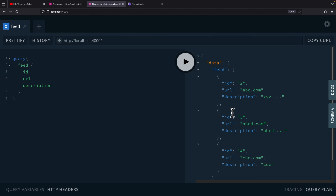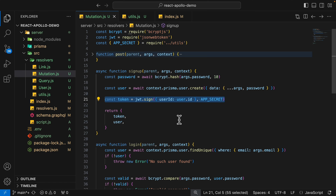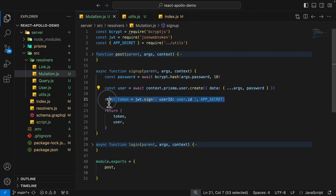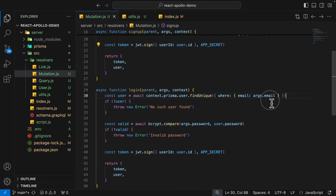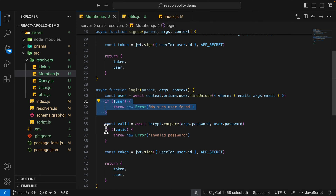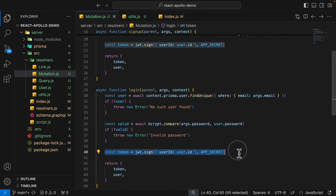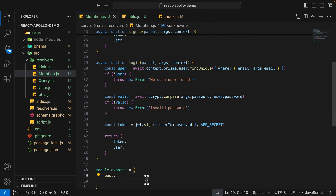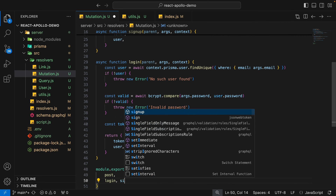Inside mutation.js, I've added the login and signup functions. For signup, we hash the password, take the user arguments, create the user in the database, assign a JWT token, and return the token and user. For login, we find the user first — if not found, we throw an error. If found, we compare the password; if invalid, we throw an invalid password error. Then we create a token using the user ID and the app secret as the private key, and return the token and user.